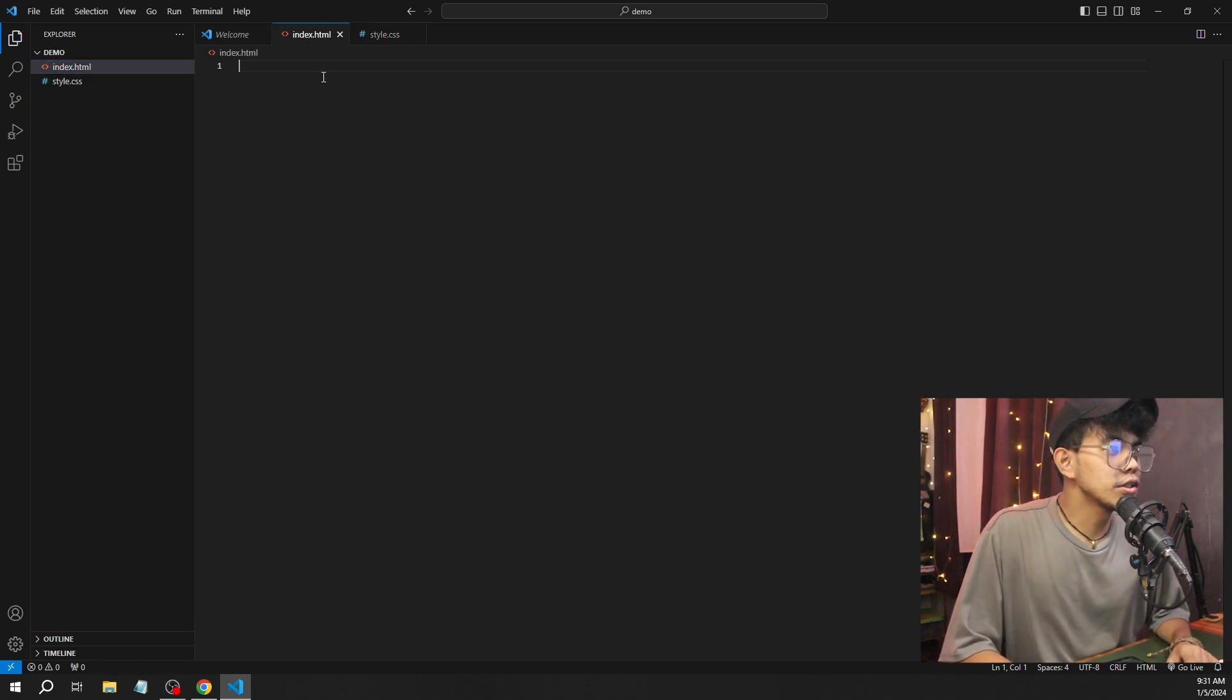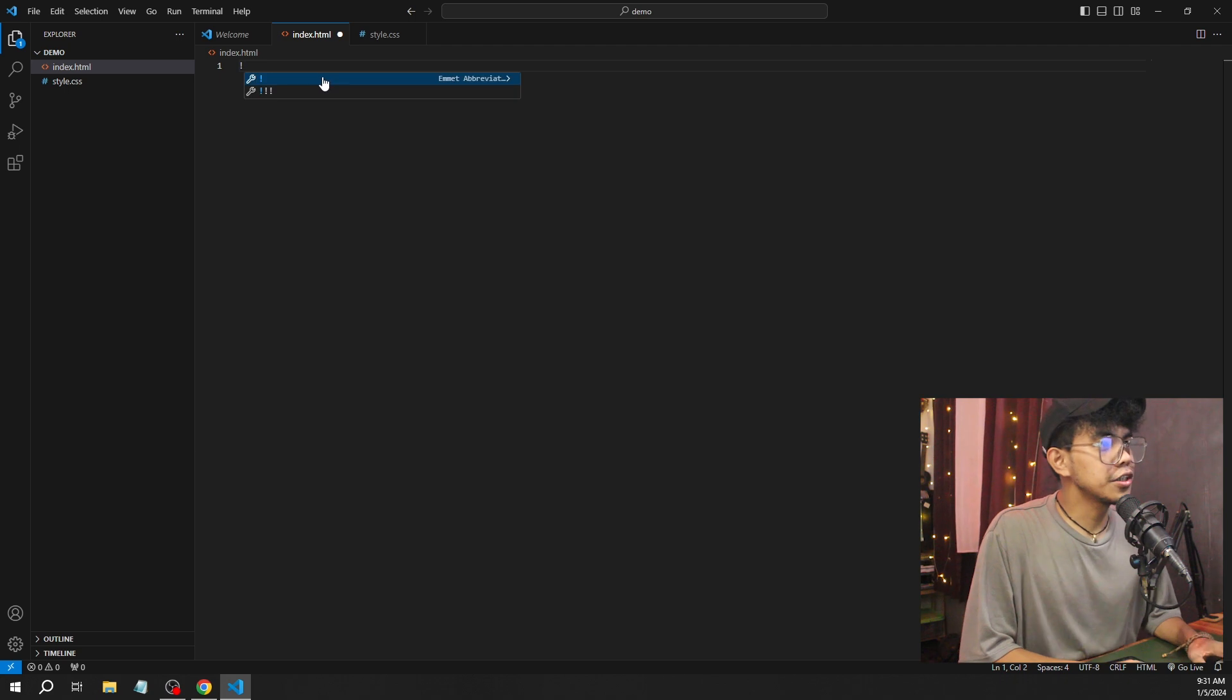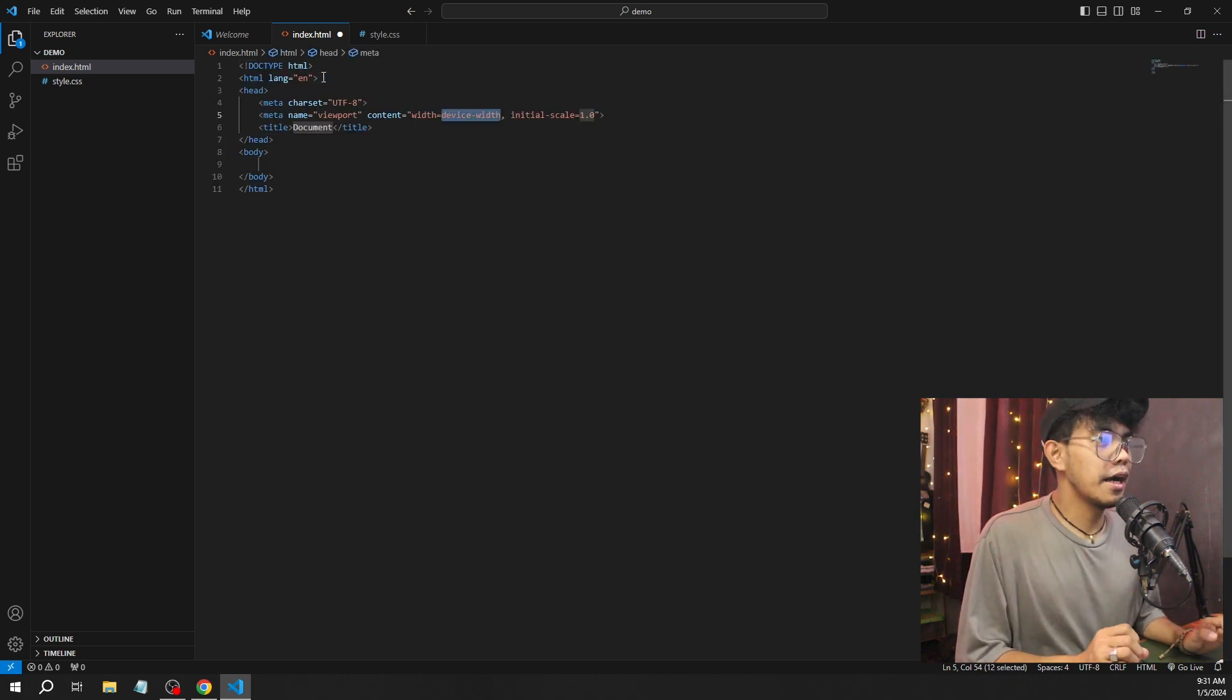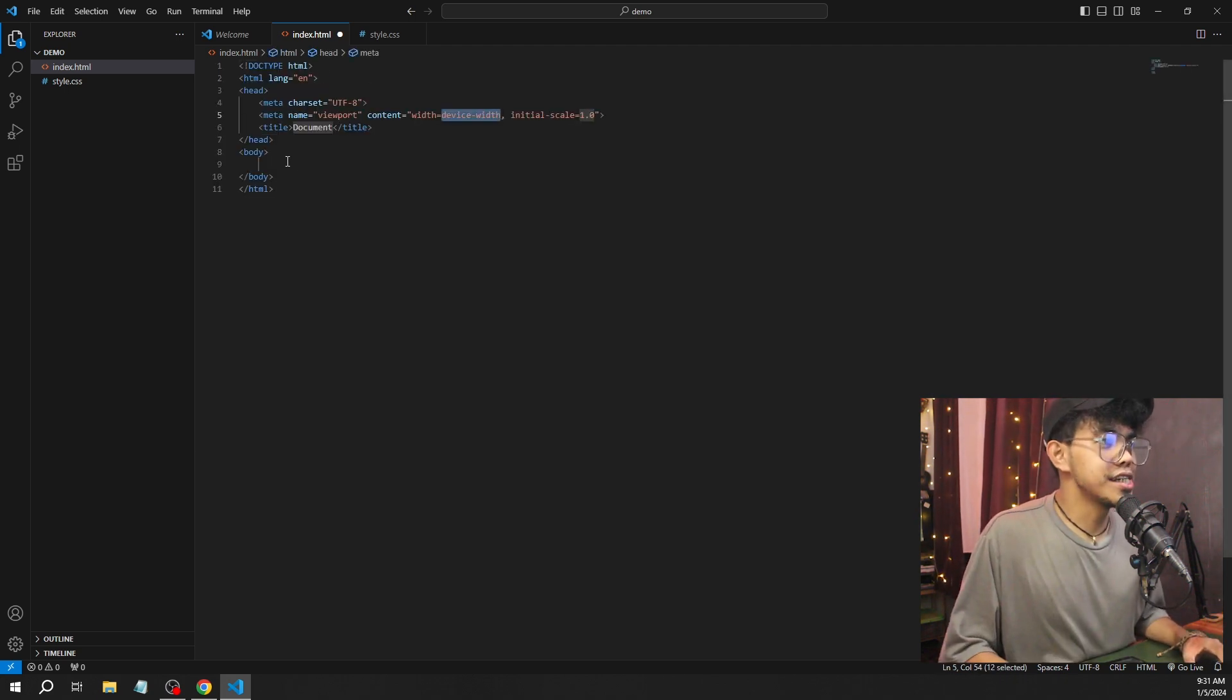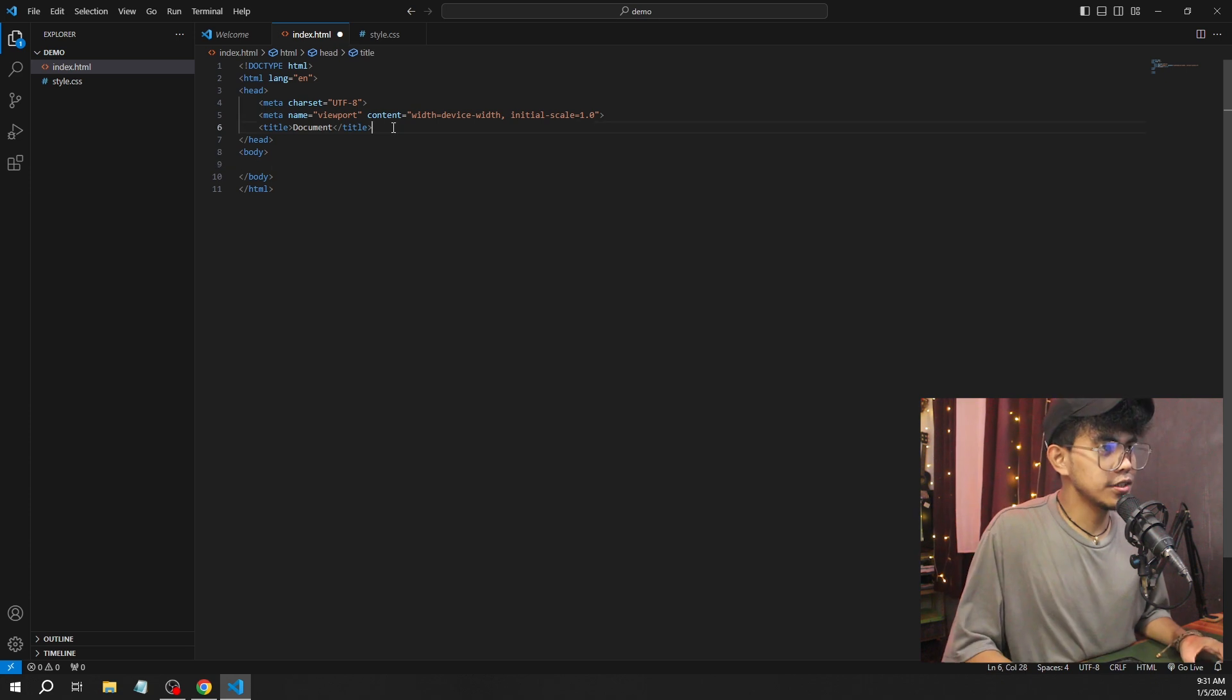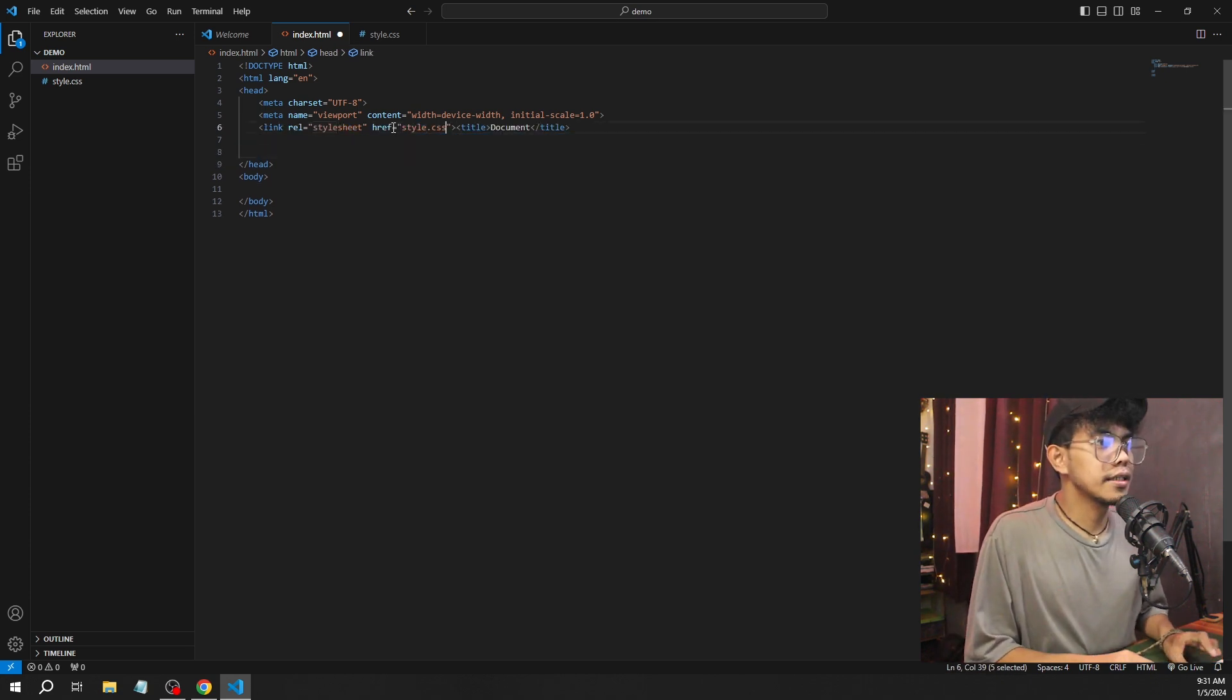Then we're going to create another file—style for the CSS. That's CSS. Now it's already created. Let's go to our index.html. Let's start coding. As you can see, we already have Emmet here.